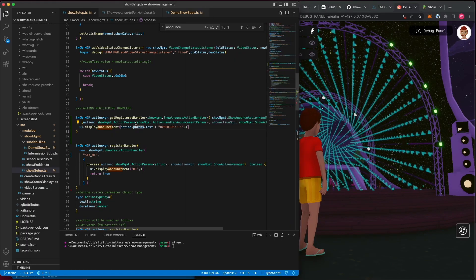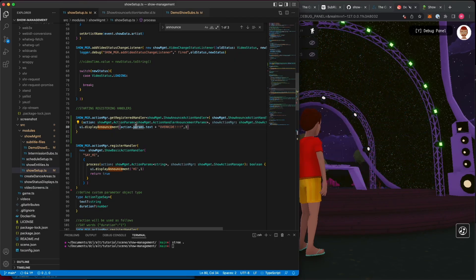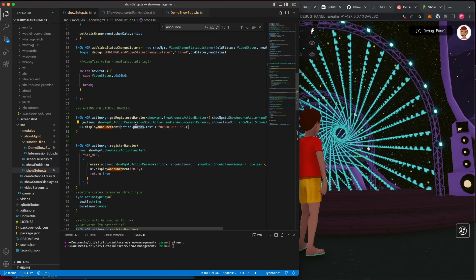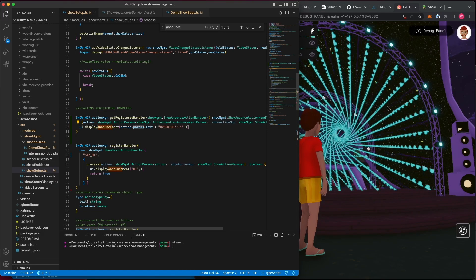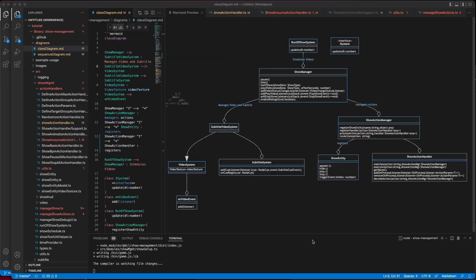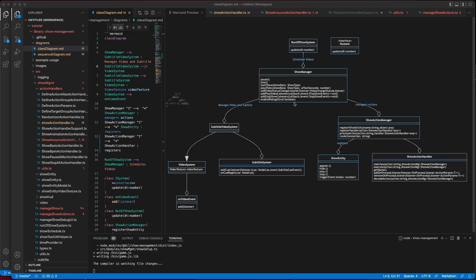This is just the beginning of how you can create, customize, and modify handlers to integrate with your show. Looking back at the major components that you will be interested in, we've covered how the video system and subtitle system work together, how the show action manager will handle processing actions, how show manager orchestrates all of this.